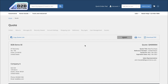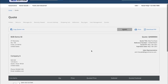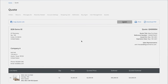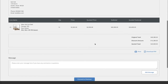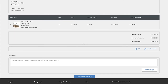Once the shopper receives the quote, they will be able to open it right within their wholesale portal on your website. They'll be able to print it to a PDF or an actual file, share the link to other users within their company, and see the original price alongside the adjusted price that the sales rep has presented. If they're happy with the price and quantity, they're able to proceed to checkout and pay.